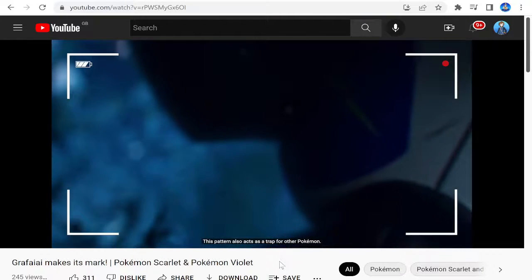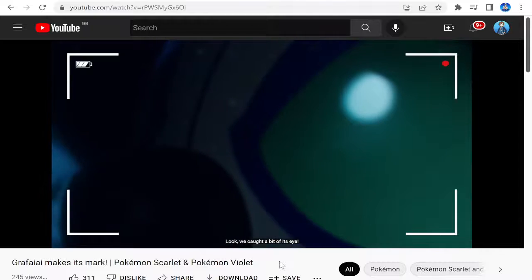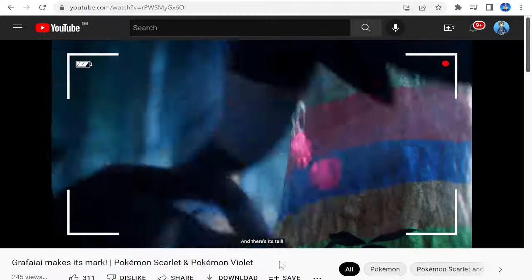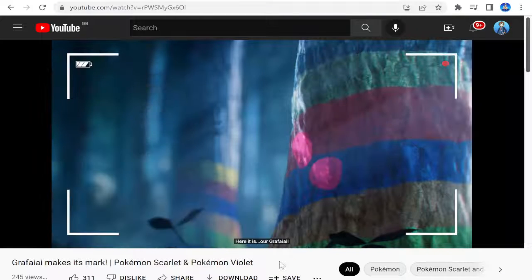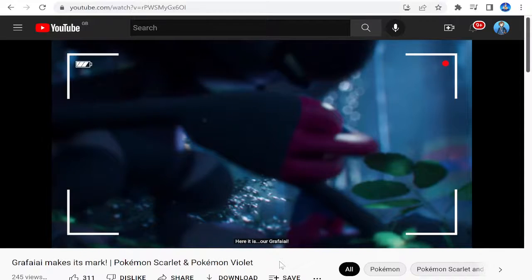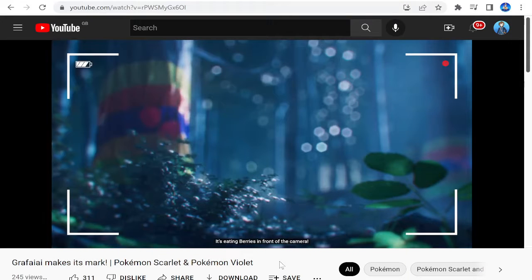Oh, there it was. Look, we caught a bit of its eye. And there's its tail. Here it is. Our Grafaiai. It's eating berries in front of the camera.